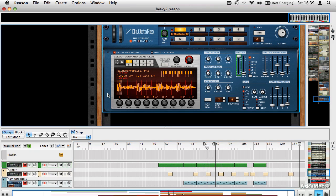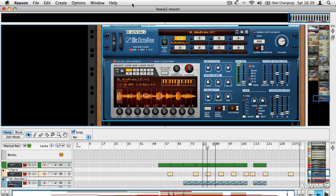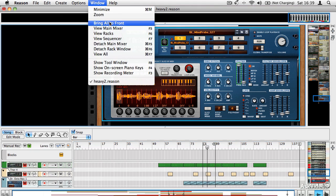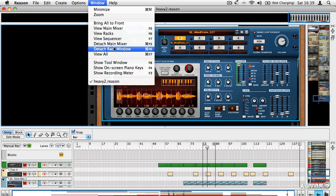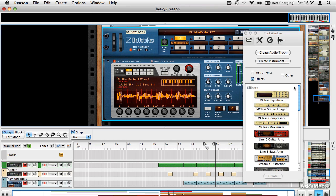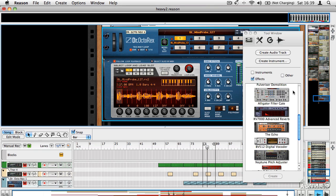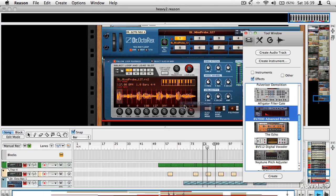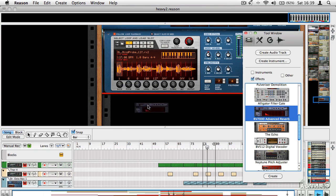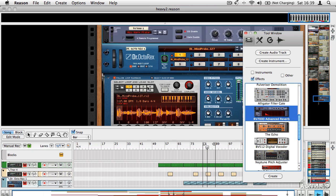It doesn't have any effects on it at the moment. So if I just add something that's going to be obvious, let's say a reverb unit. So I'm going to add a reverb unit.